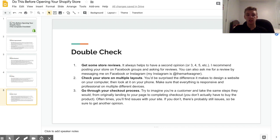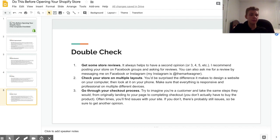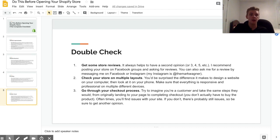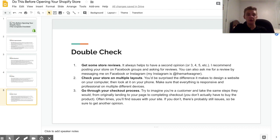Another thing that you need to do is check your store on multiple layouts. That means check from your laptop, check from your phone, check from different computers and stuff like that, because you'll be really surprised how much it changes. And although you have your theme editor where you can preview different stuff, it's not always 100% accurate, so you really got to check on different devices.